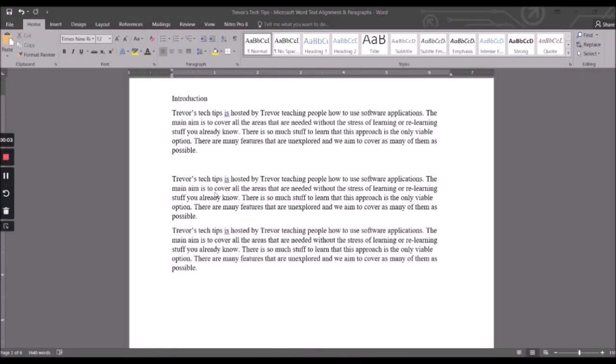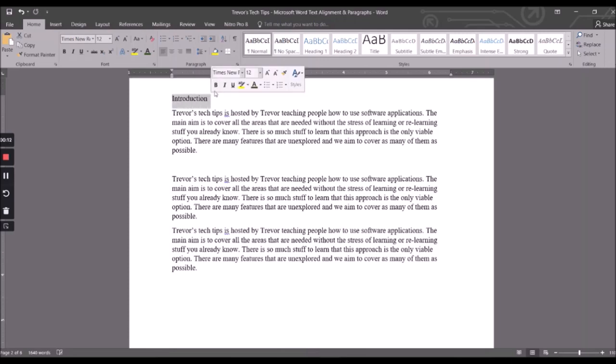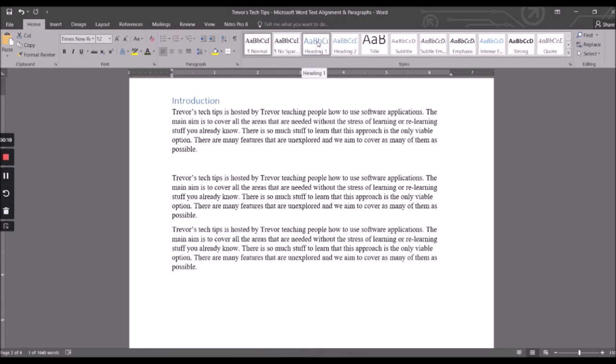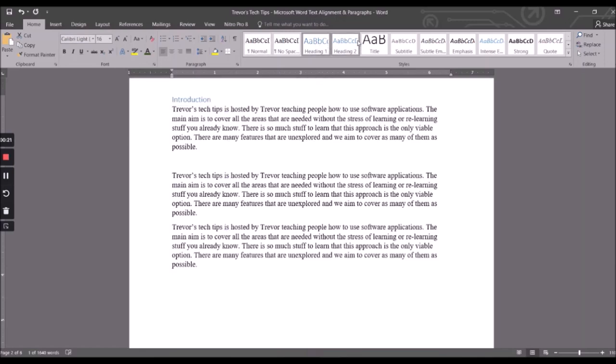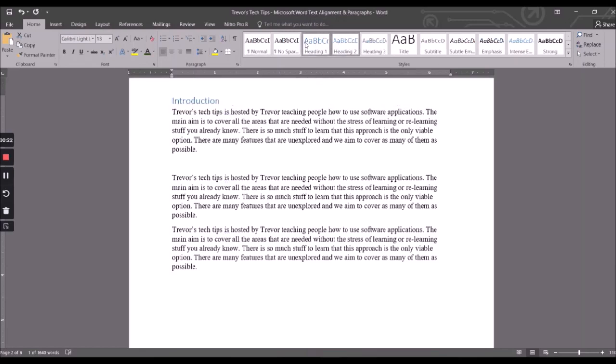Hi everyone, welcome back to Trevor's Tech Tips where we keep it short and sweet. So today we're going to deal with text alignment. What we're going to do is highlight our heading here and I'm going to show you something that's not direct alignment but it comes in handy. We've got these preset headings here that we could apply, like preset format.